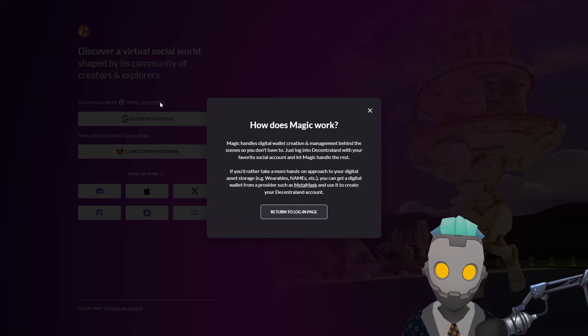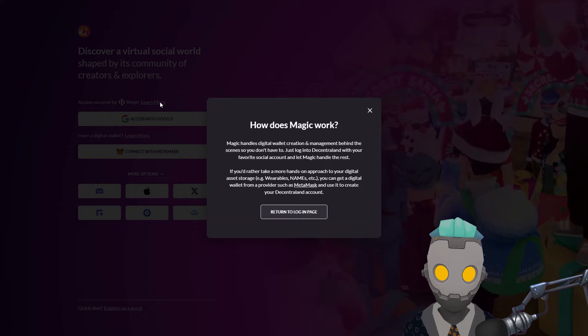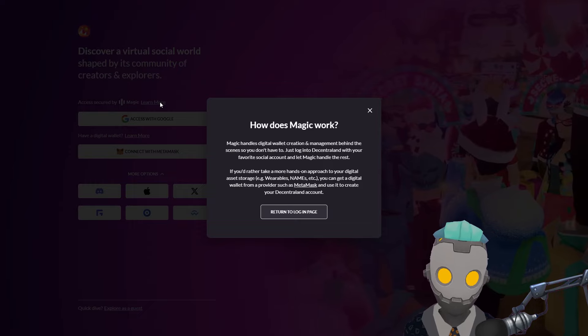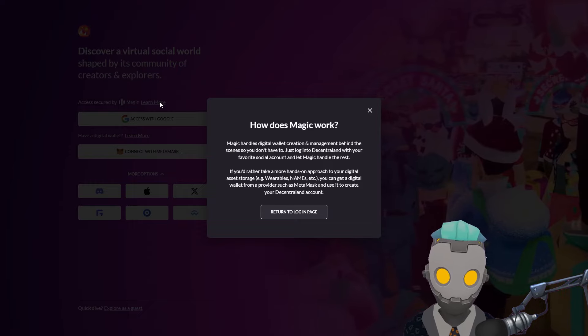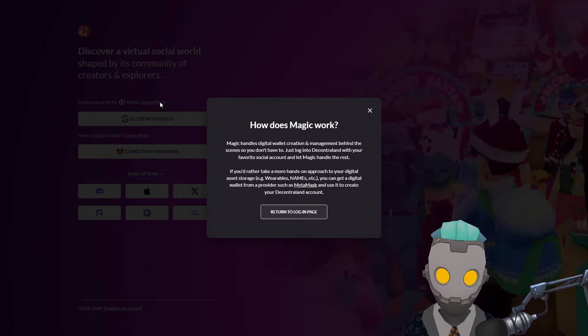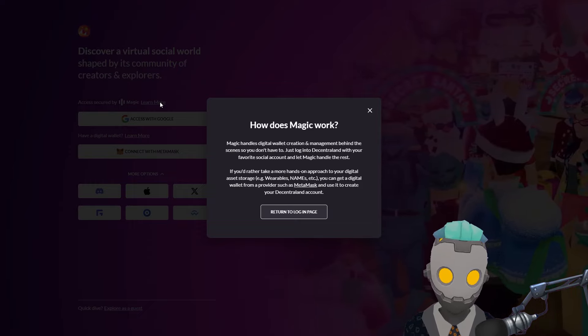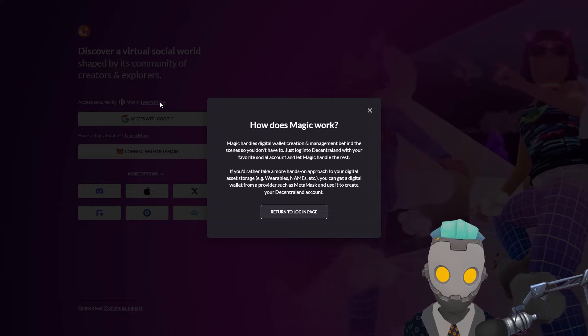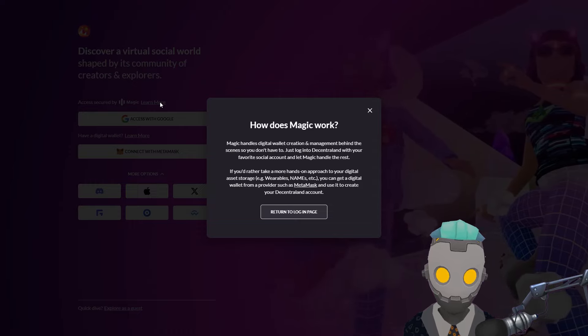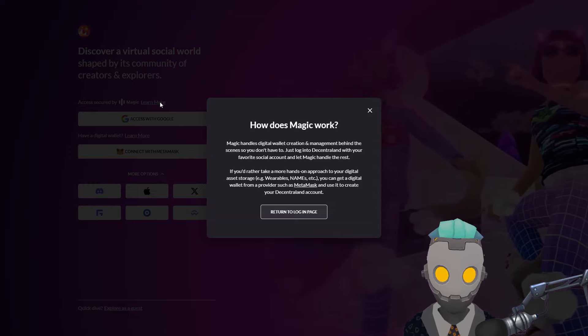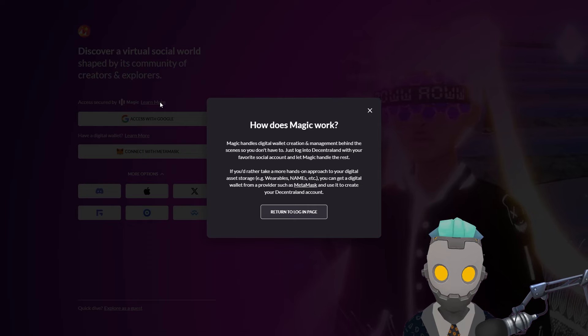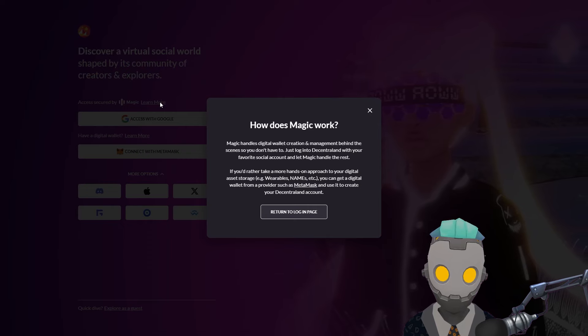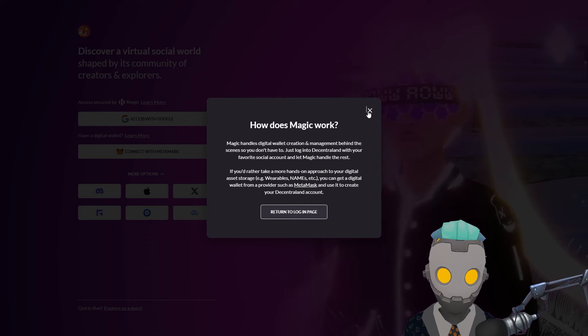This makes the process seamless, but it's also important to note that Magic handles your private keys in this scenario. If you'd like to be fully in charge of your private keys and your asset management, I would suggest creating a native web3 wallet such as Metamask.